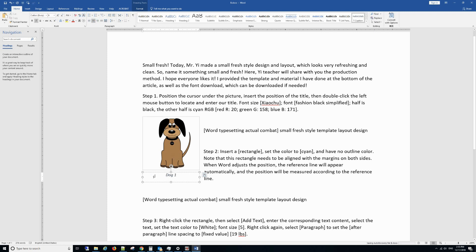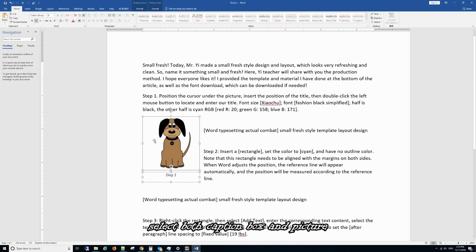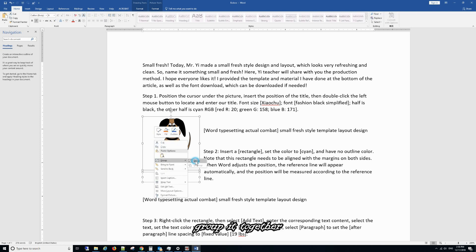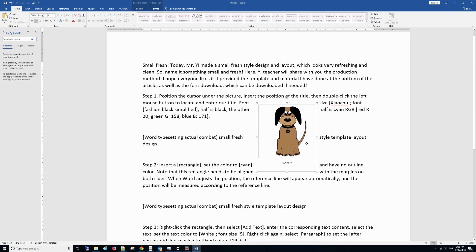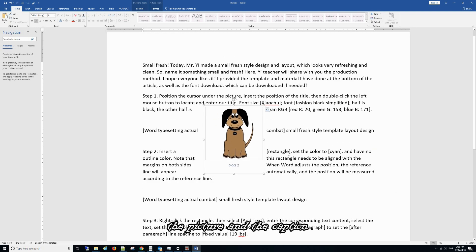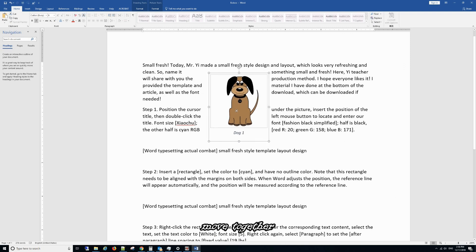At this time, we need to hold the Control key and select the picture, then right-click and group them together. Now you can see the picture and the caption move together.